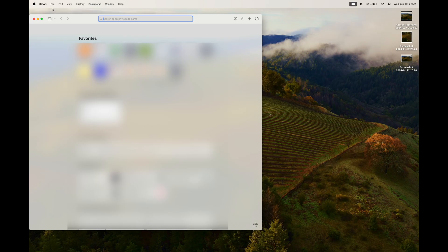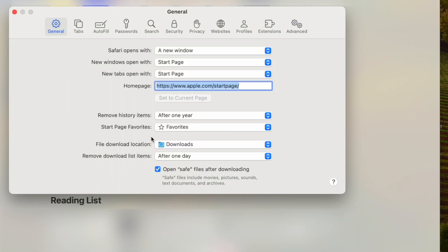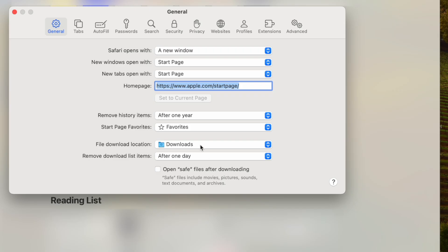Another thing to fix is in Safari — when you download anything, by default that file is automatically opened after downloading, which is super annoying. For example, an audio file will automatically open in Apple Music. To fix this, open Safari settings, go to General, and uncheck open safe files after downloading. Now downloaded files won't automatically open, and you can confirm they go to your downloads folder.